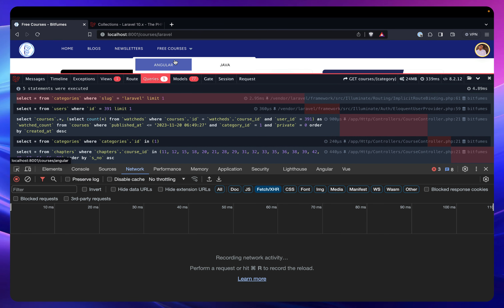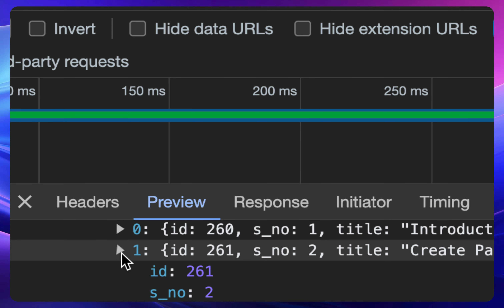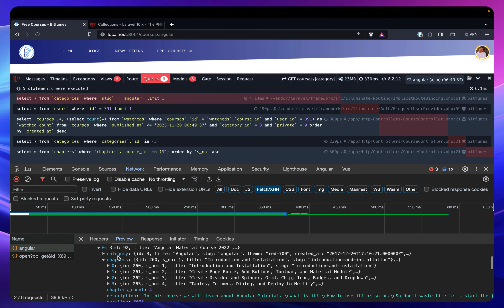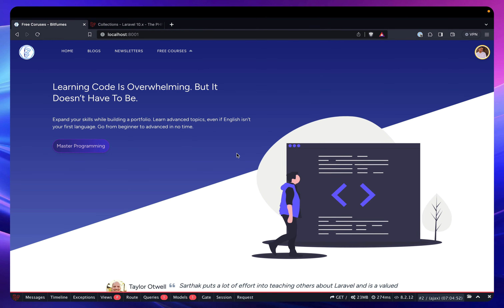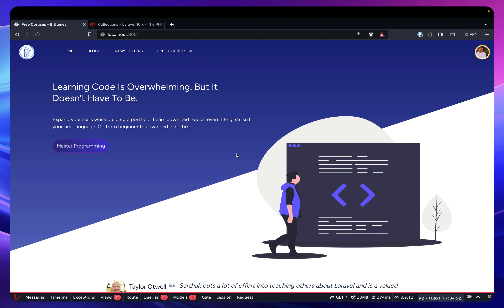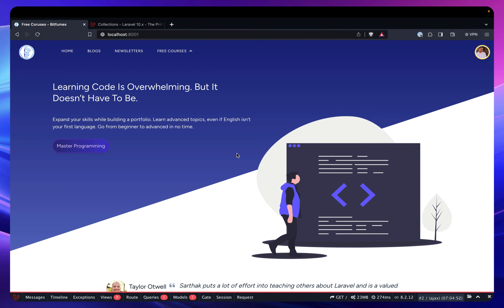Let me verify by checking a course — the chapters are loading properly, showing only ID, serial number, slug, and title — exactly what we want, with no extra data. This is how you optimize and brainstorm query performance in your Laravel project. If you need any help, hit me in the comments or DM me on Twitter, Instagram, or LinkedIn. See you in the next video!